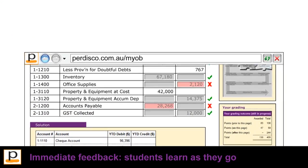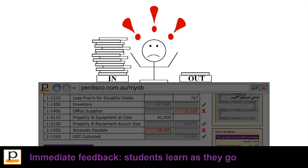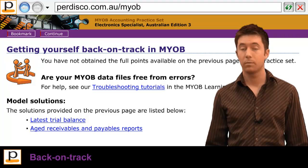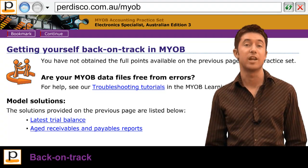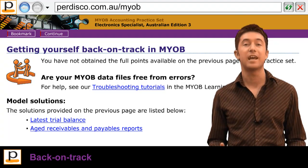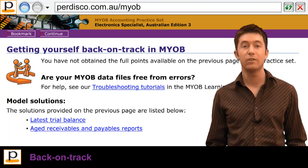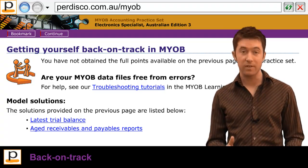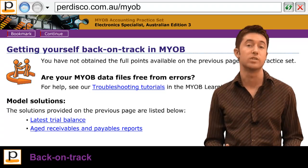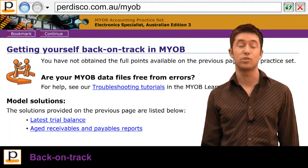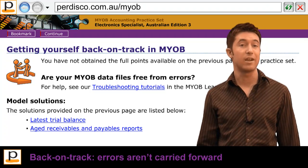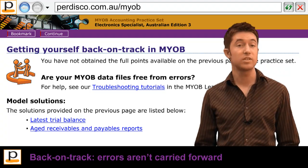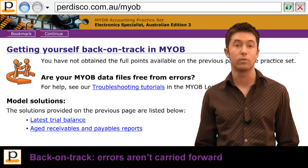As an instructor, you don't have to spend hours providing personalised feedback to each of your students. Pedisco's exclusive back-on-track functionality then helps students to find and fix any errors they may have made in recording the given transactions in MYOB. This does not affect the score a student has achieved up until this point, but it does ensure that students don't carry their errors forward. An early mistake is simply a learning experience that does not continue to unduly lower their overall score.